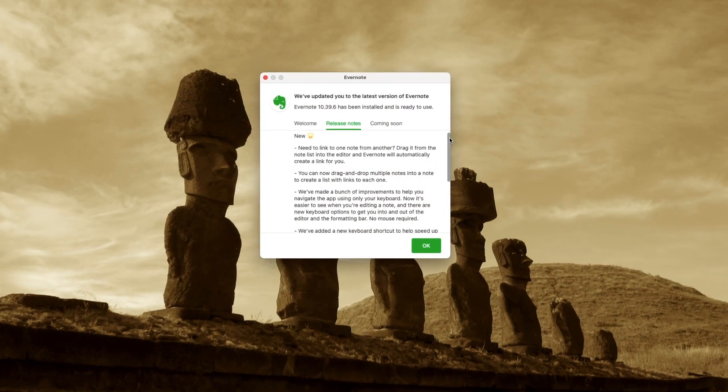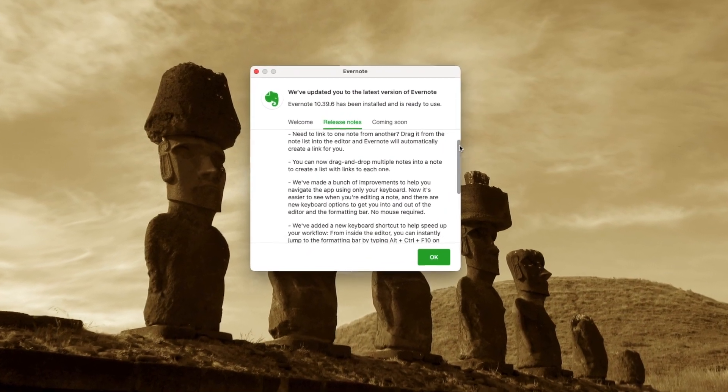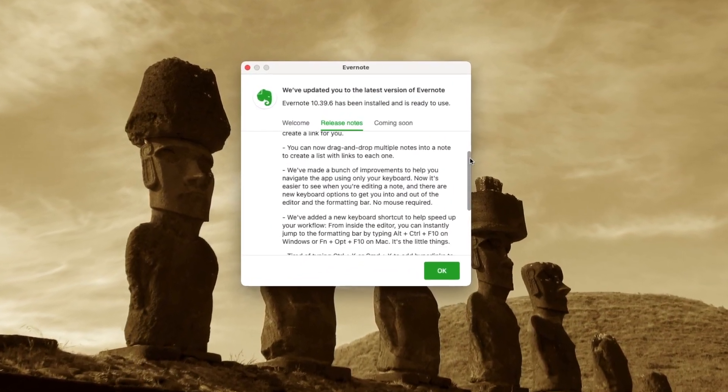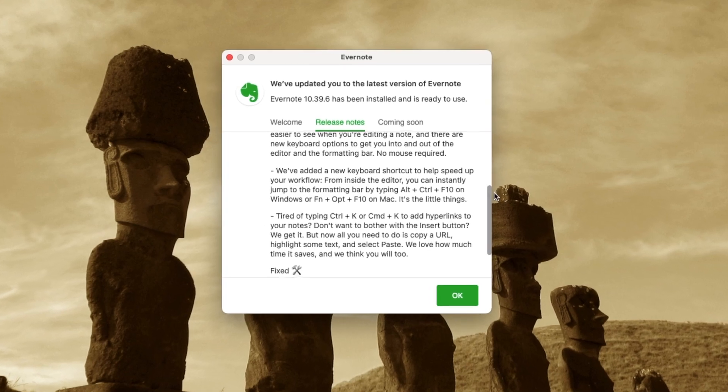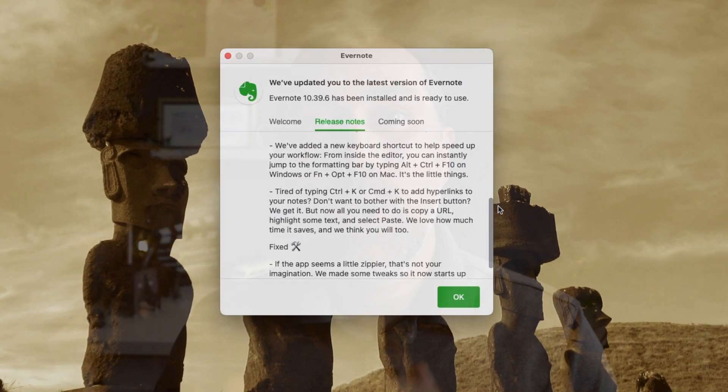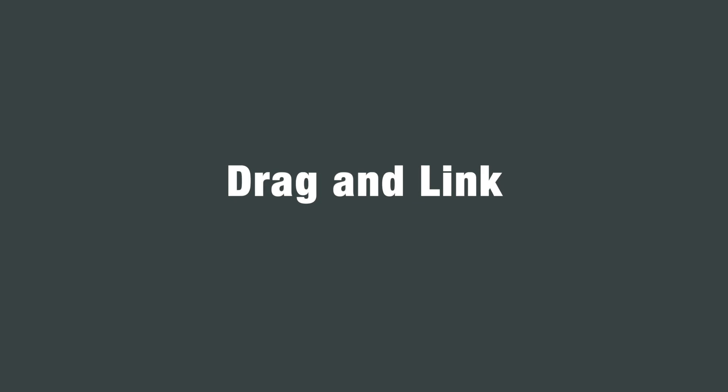Check these release notes — so many items, and on top of all that, we also got widgets for iOS. I have to be honest, it's been a little hard to keep up with the constant flow of new features, but hey Evernote, don't slow down because of me.